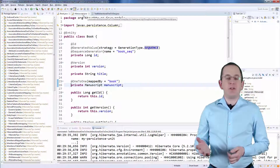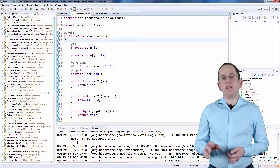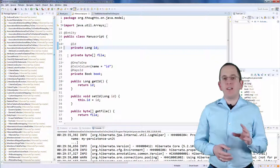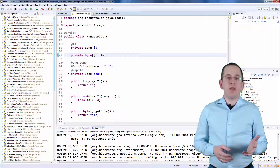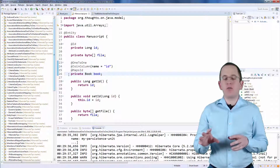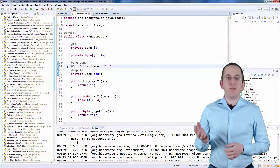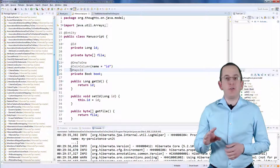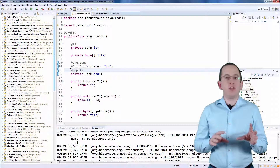The mapping of the manuscript entity is more complex, but also not very complicated. It defines an ID attribute as the primary key and a file attribute of type ByteArray. The important part is the book attribute, which defines the association between the book and the manuscript entity. The one-to-one and the join column annotations specify the association. The MapsID annotation tells Hibernate to use the primary key value of the book entity as the primary key value of the manuscript entity.